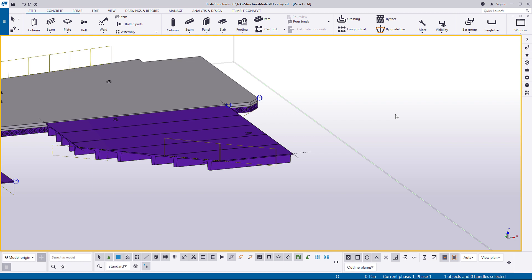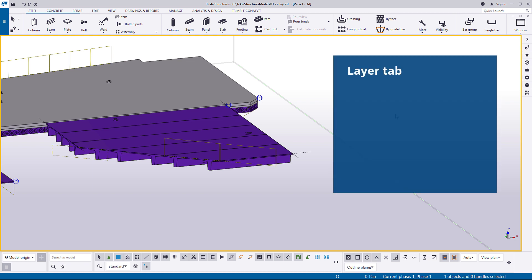Now that you have created your slab by using the Floor Layout tool, let's use the Layer tab to control the layer type, profile, and to add new layers.